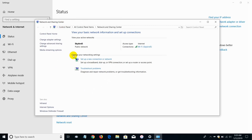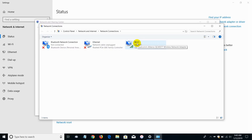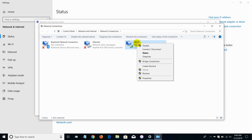In the Network and Sharing Center window, on the left-hand side, click 'Change Adapter Settings.' That opens up the Network Connections window. In my case I have a Bluetooth, an Ethernet, and a Wi-Fi adapter. Right now the active one is my Wi-Fi. Right-click on it and scroll down and click on 'Properties.'